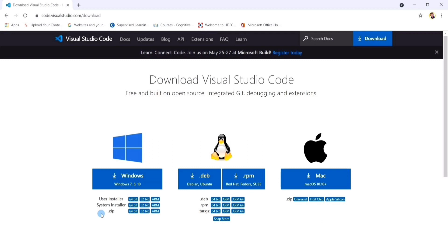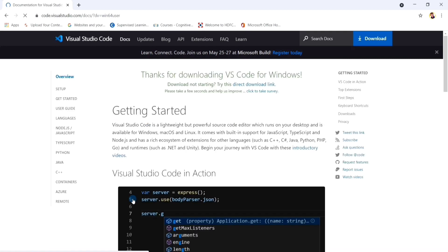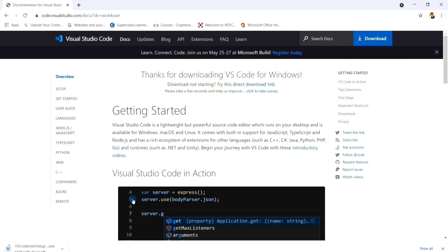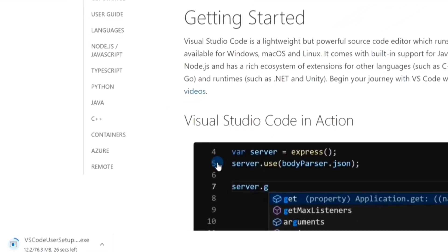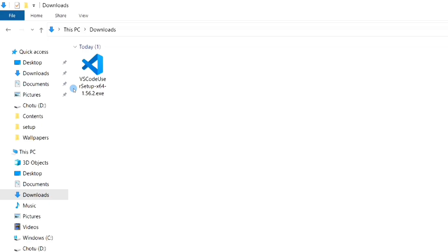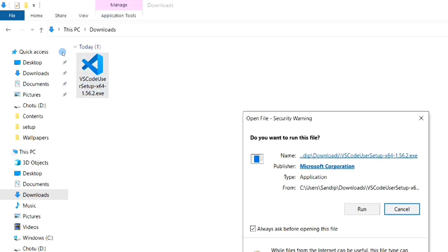I have also given the link in the description box. I am using 64-bit Windows so I am downloading the user installer accordingly. If you are using some other operating system then please download the corresponding file. You can see that the download has already started at the bottom left corner. This is our VS Code exe file.